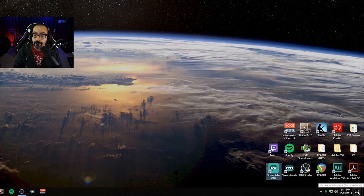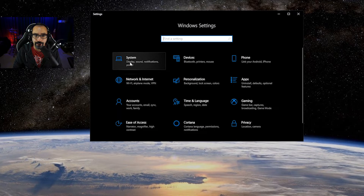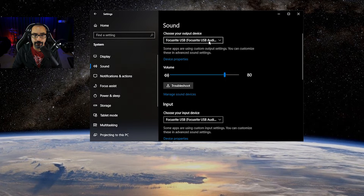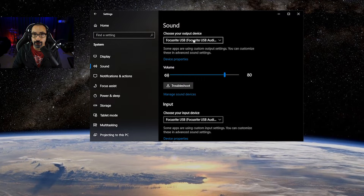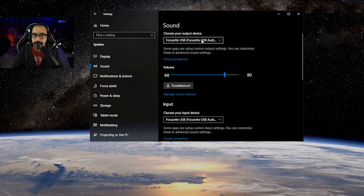There's one more way. You can go to the lower right corner, click the little bubble icon, click 'All Settings,' then choose 'System,' then go down to 'Sound.' From here you'll see your main output device. Input and output are two different things — the input device is something like a microphone, and your output device is something like your speakers or headphones.